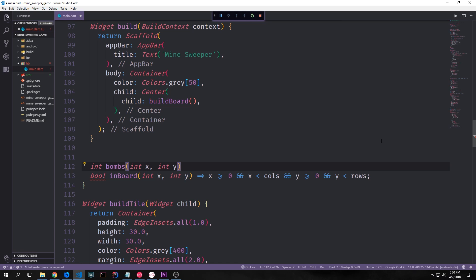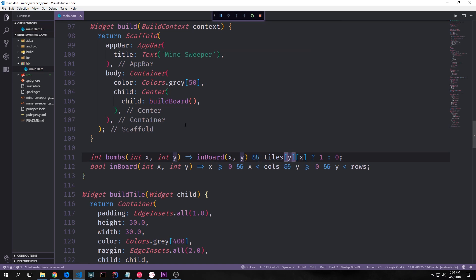With `inboard` created, we can create a function called `bombs`. This function first checks if the tile is on the board using `inboard`, then checks if we have a true at the state of that tile. If true it returns 1; if false it returns 0. This is a helper function that will help us count all the bombs on the board and then increment the tile that's near those bombs.